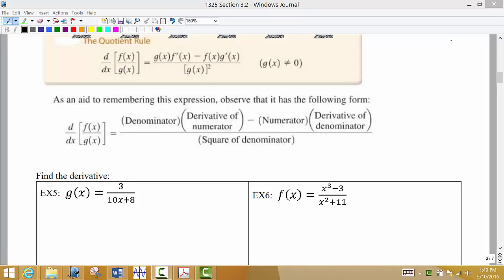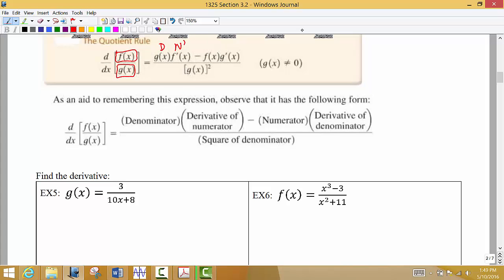The next rule we're going to look at is called the quotient rule. This is where we have a fraction — we'd like to take the derivative when we have a fraction, so we have a function of x divided by another function of x. We write down the denominator as is, times the derivative of the numerator, minus — and this is really important — you must put a minus. If you put a plus, then everything after that will be wrong, so be careful.